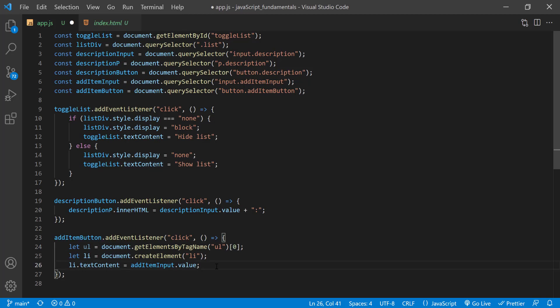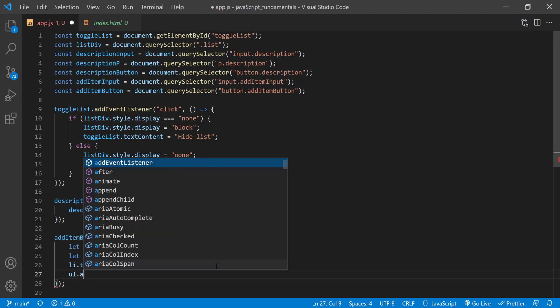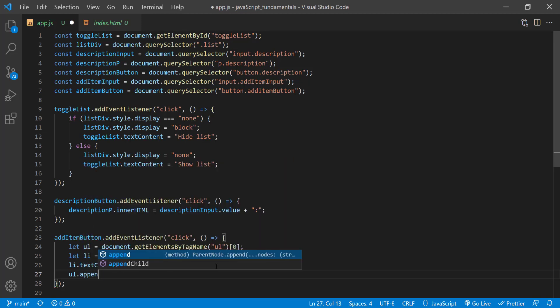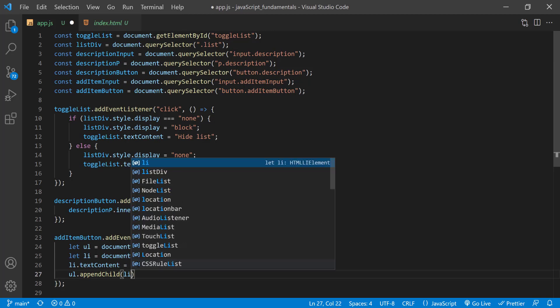After we have created a new list item, we can append it to the ul with the appendChild method. So I'll type ul.appendChild and pass in li.